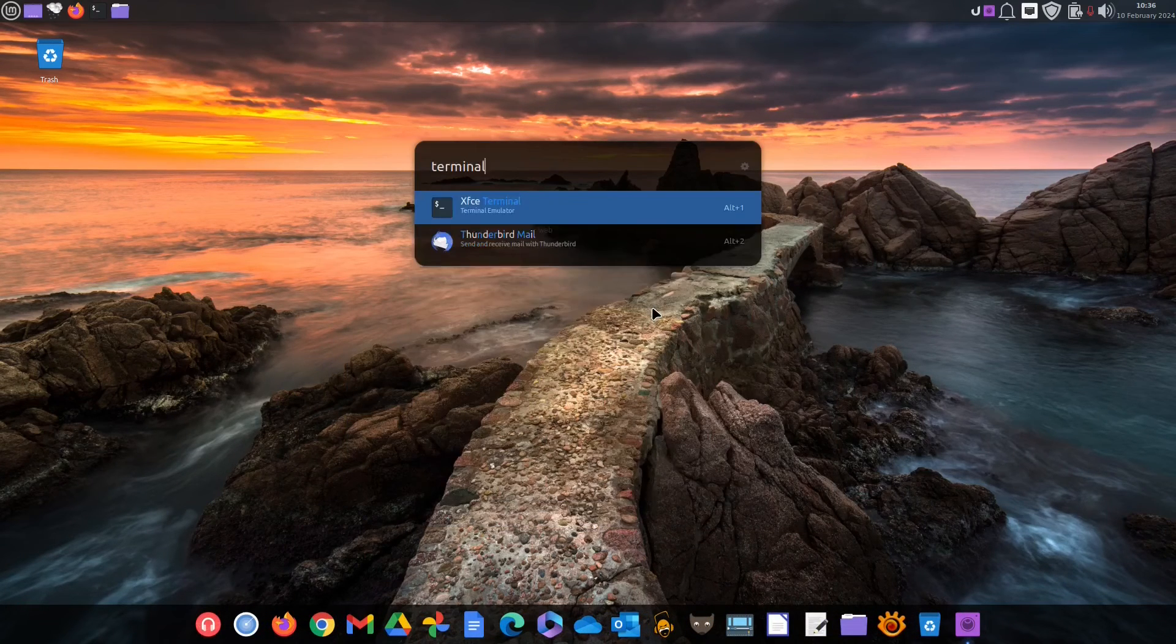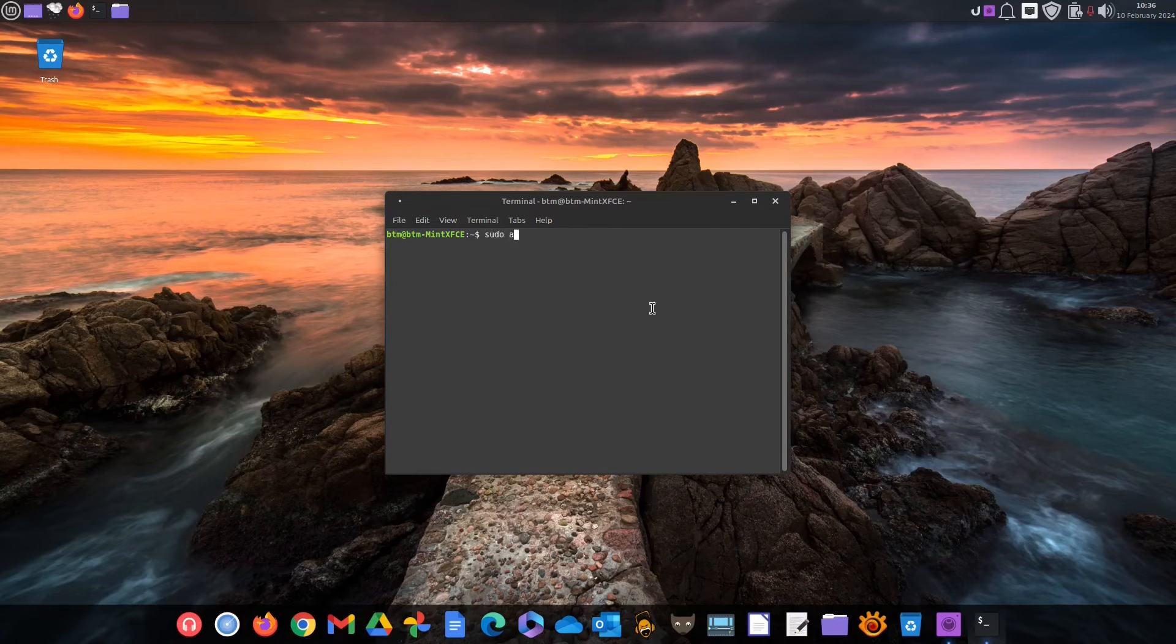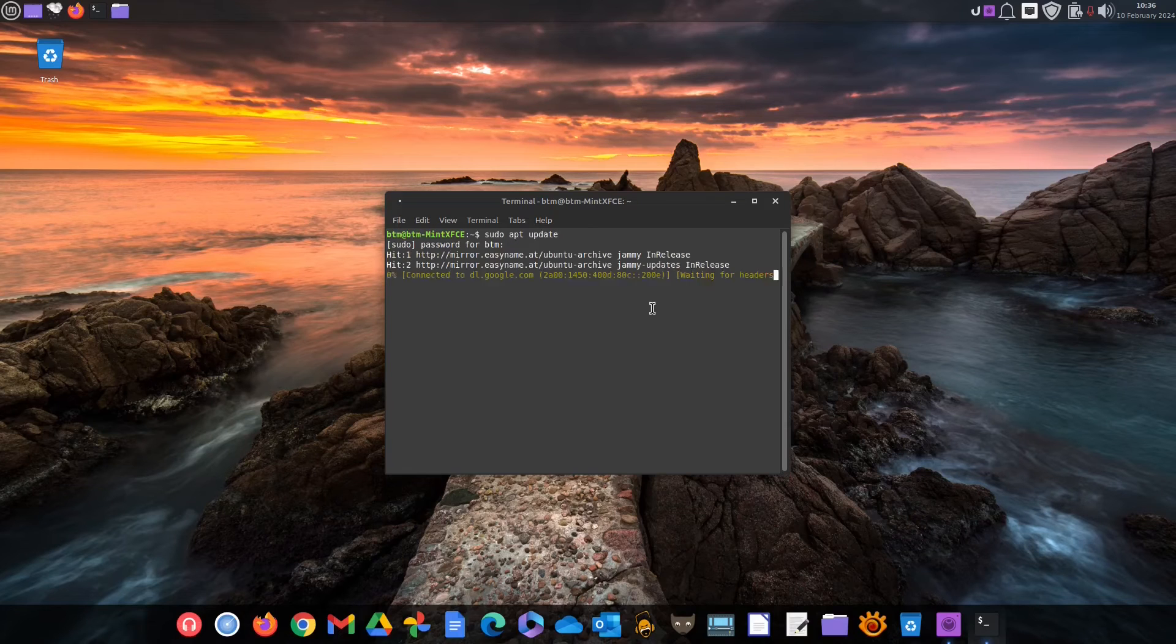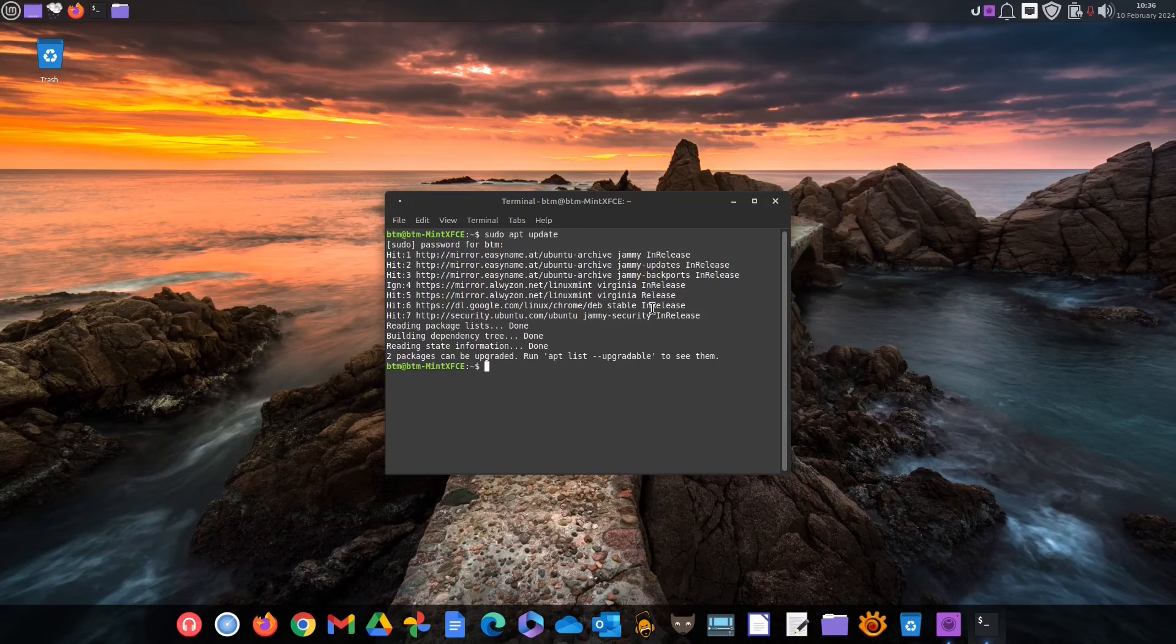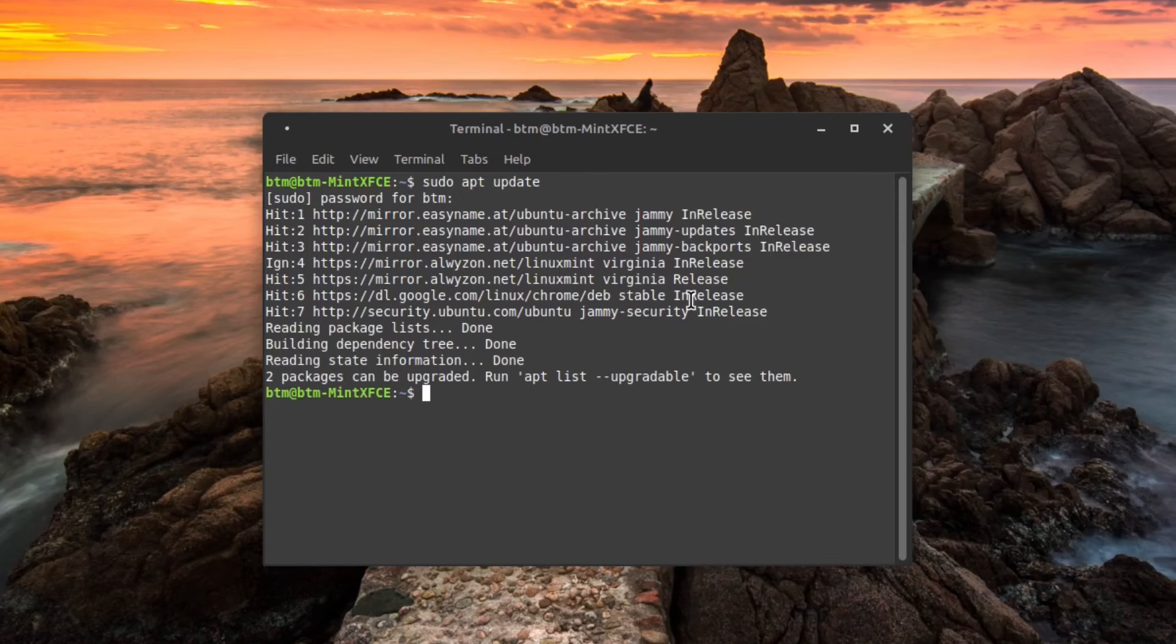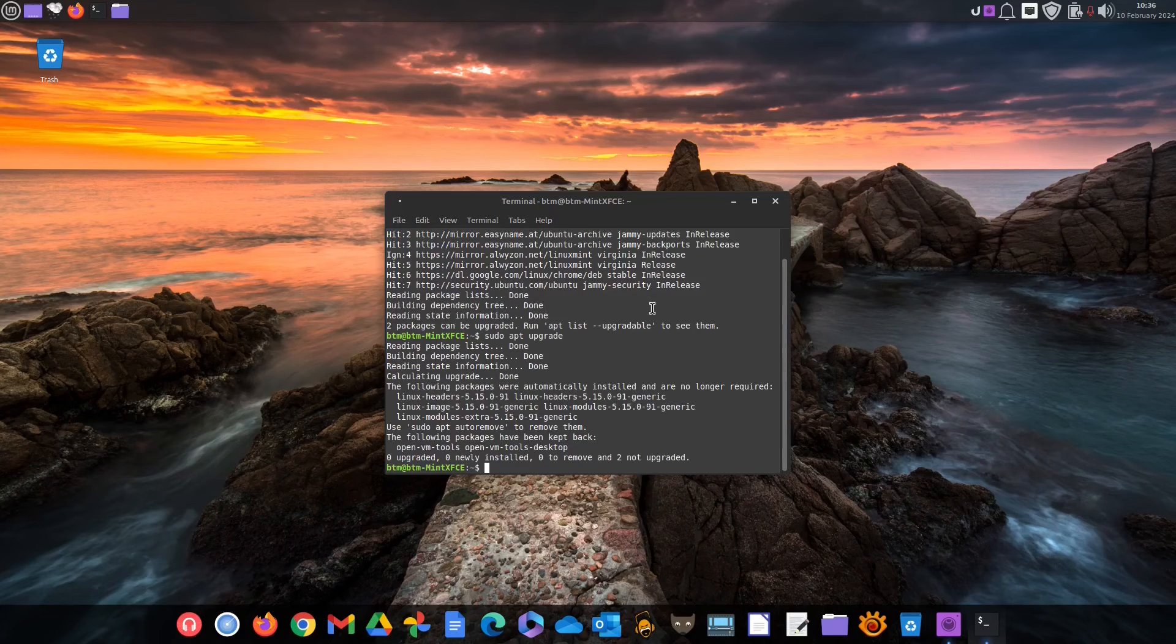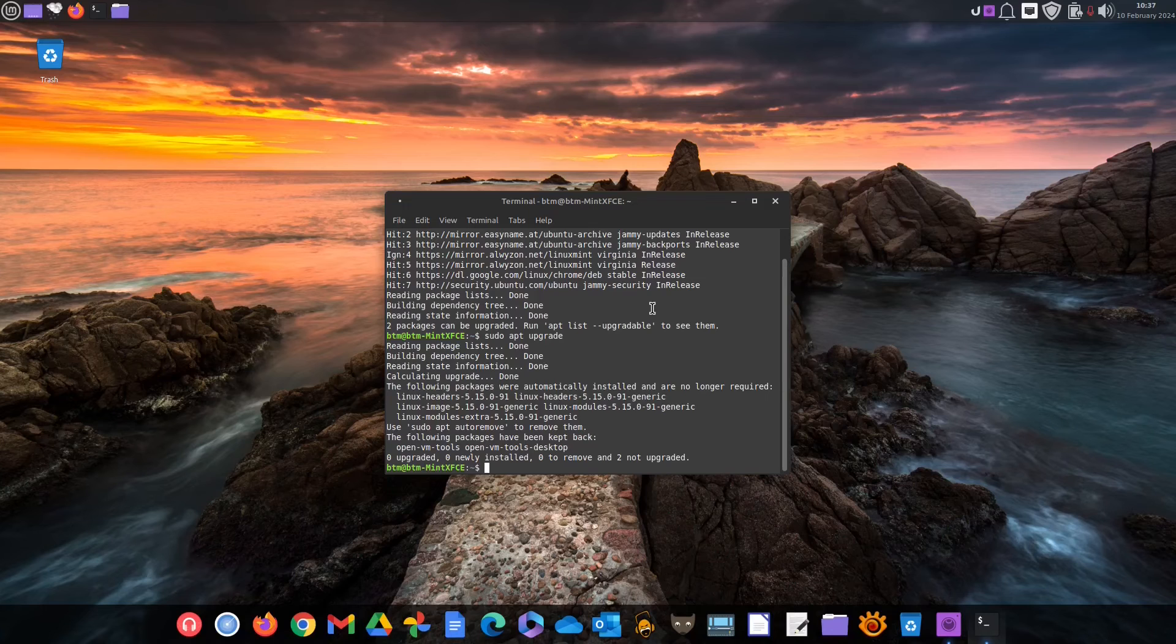In Terminal, the first thing we'll do is enter a command that will provide the system with the most recent information about available packages from the repositories. Despite the Update Manager saying that there are no updates available, as you can see here in the terminal, two packages are upgradable. So, if we enter a command to upgrade those packages, the system will show that the kernel packages need to be removed and that there are packages that were kept back.